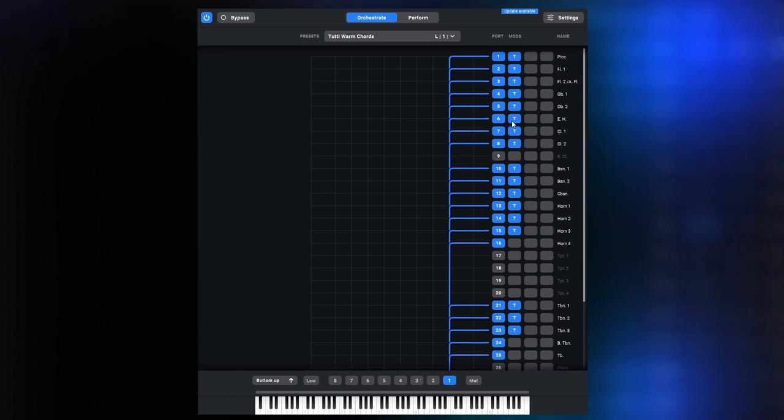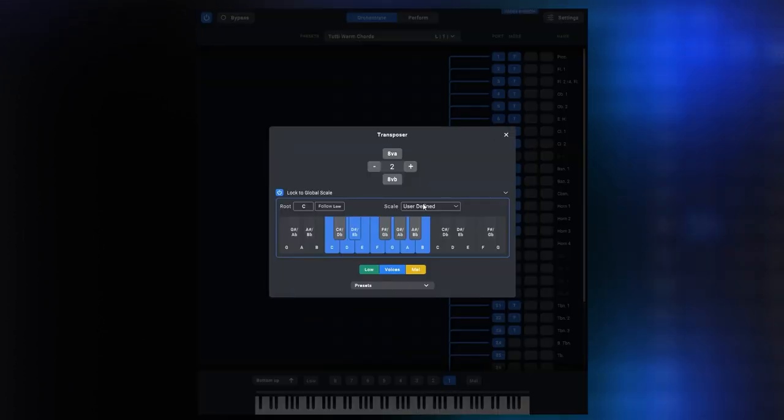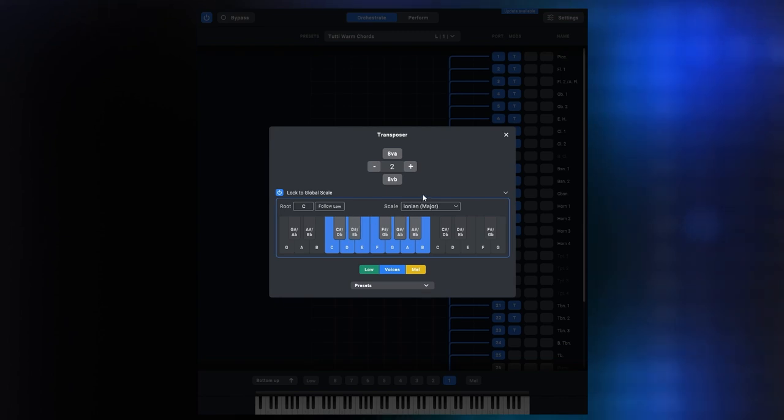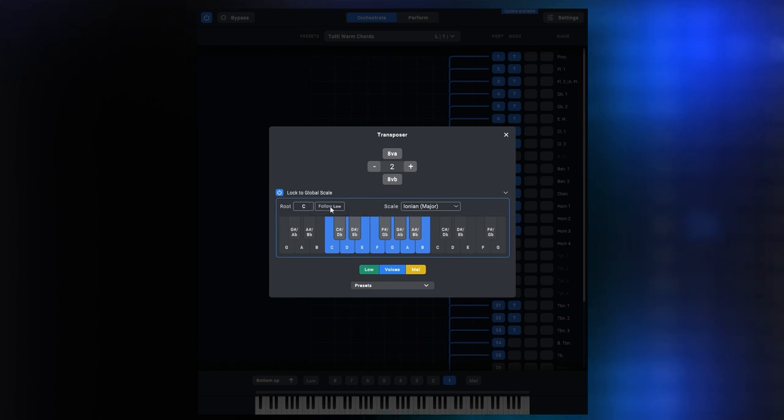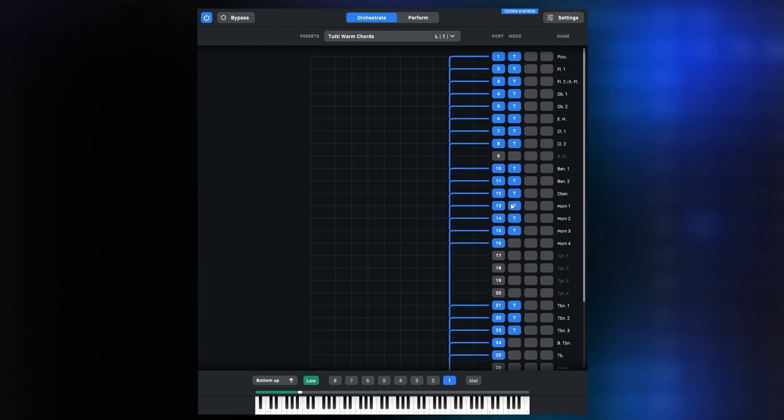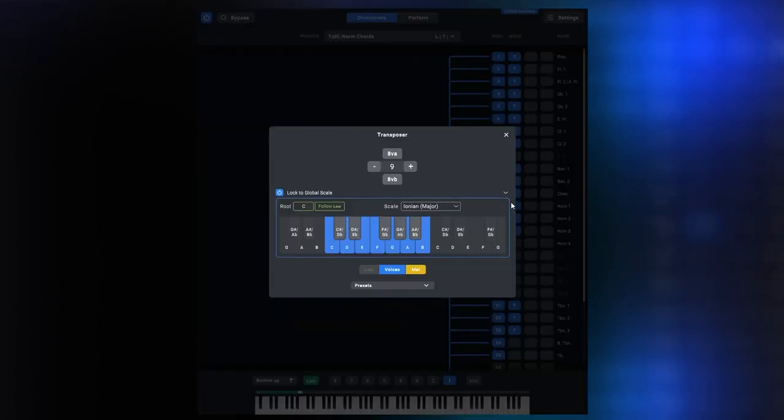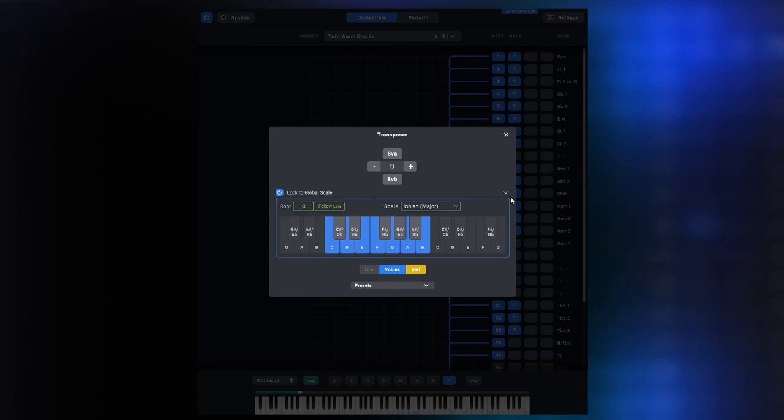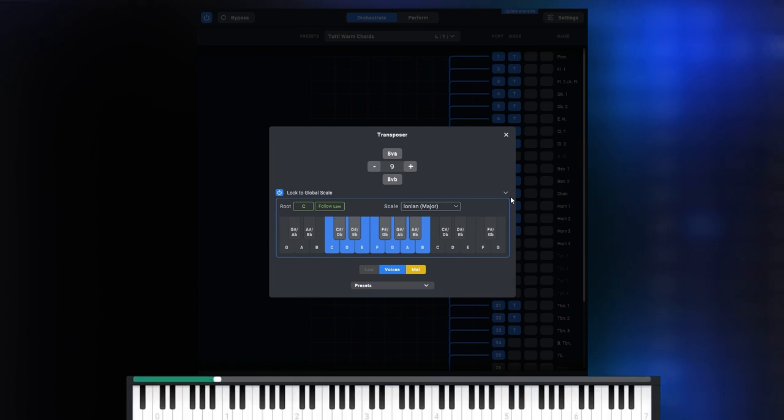But let's reset this to C major for now and look at the final button to talk about, which is the follow low option. This allows you to change the root note of the scale on the fly. When I activate this option and also activate the low range on the orchestrate page, notes I play within the low range will now change the root note of the global scale. This now allows me to modulate on the fly and borrow chords from other keys. Another interesting option for live performance and experimentation.